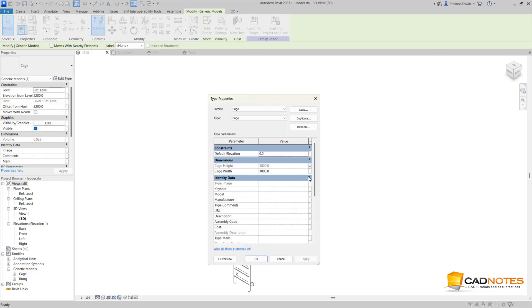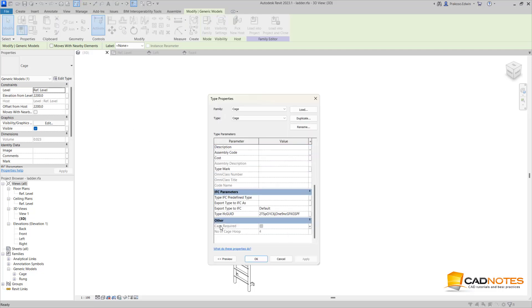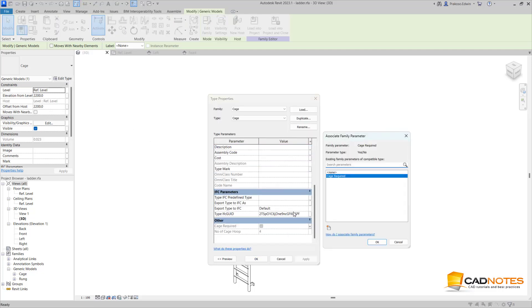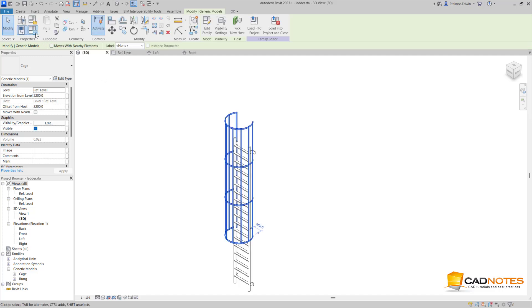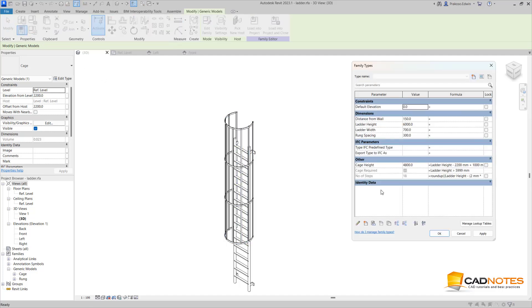So that's how we can control that in a nested family. And then this parameter you need to link that to the parameters inside the main family. So you need to link this one also, and this is the parent family that controls the parent parameters that control the cage visibility.